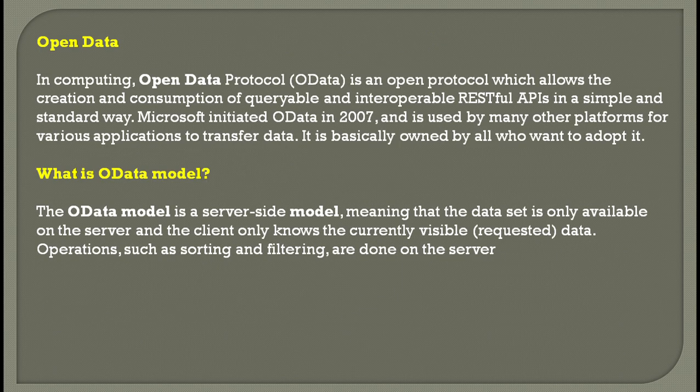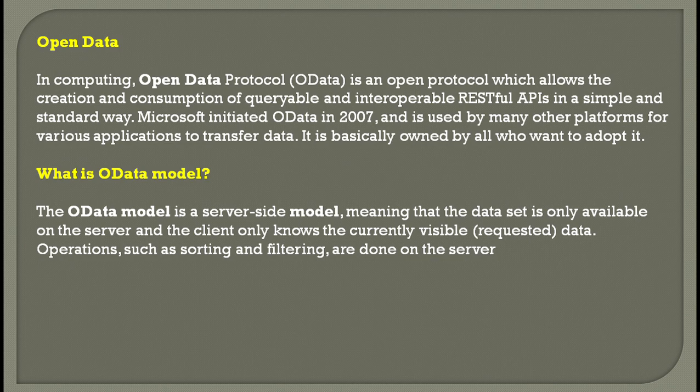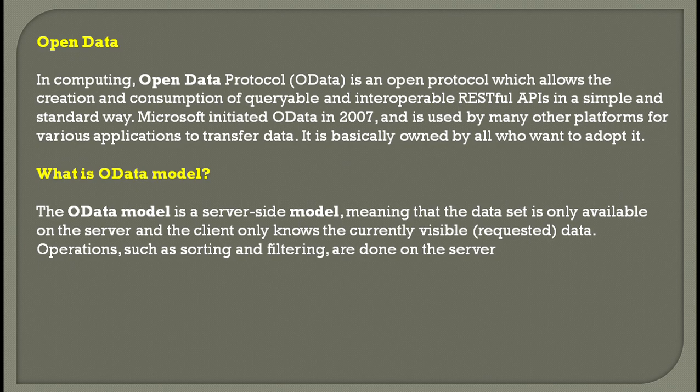To understand what OData is, we need to know that OData stands for Open Data, which is a protocol—a set of rules or guidelines to be followed when you create a project. It allows creation and consumption of queryable and interoperable RESTful APIs in a simple and standard way.